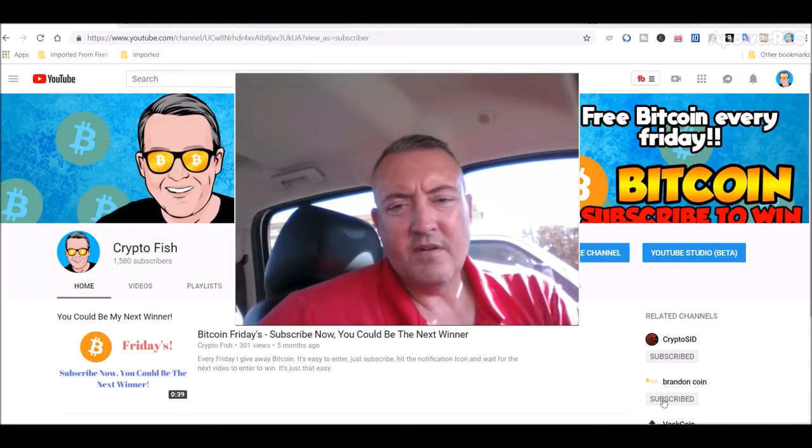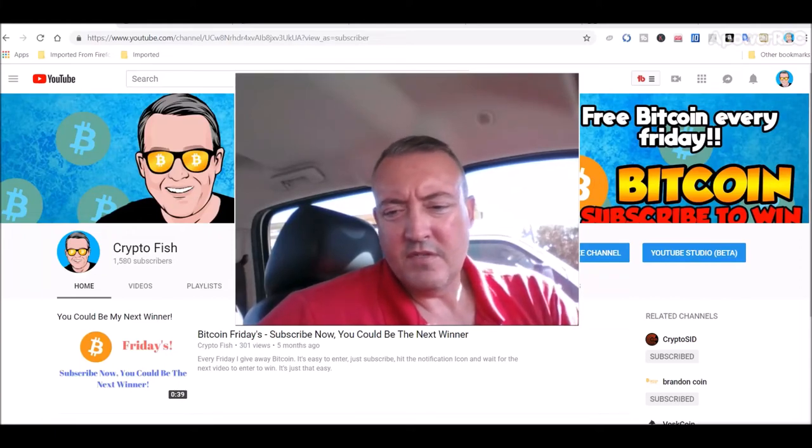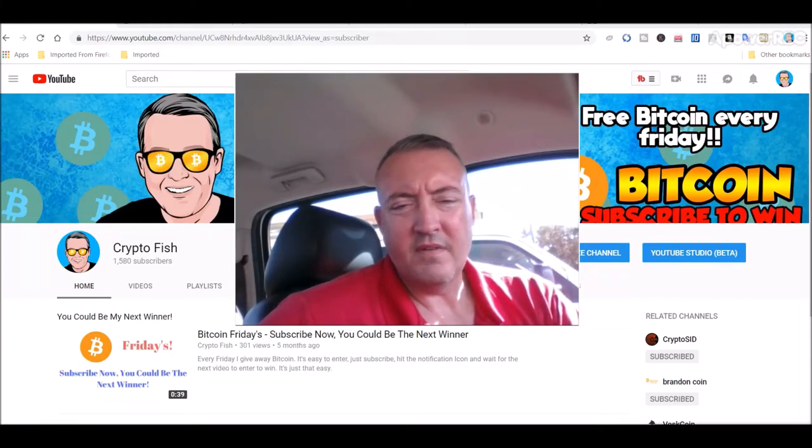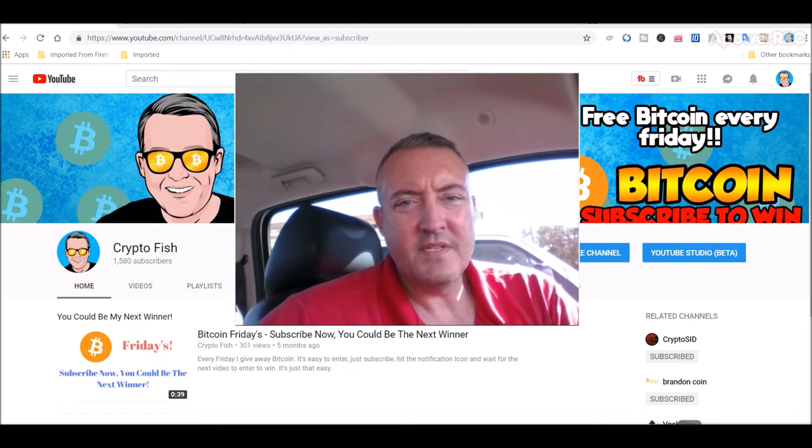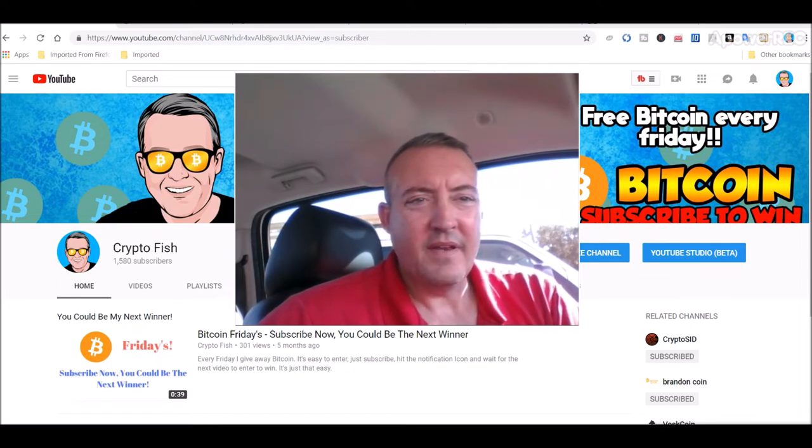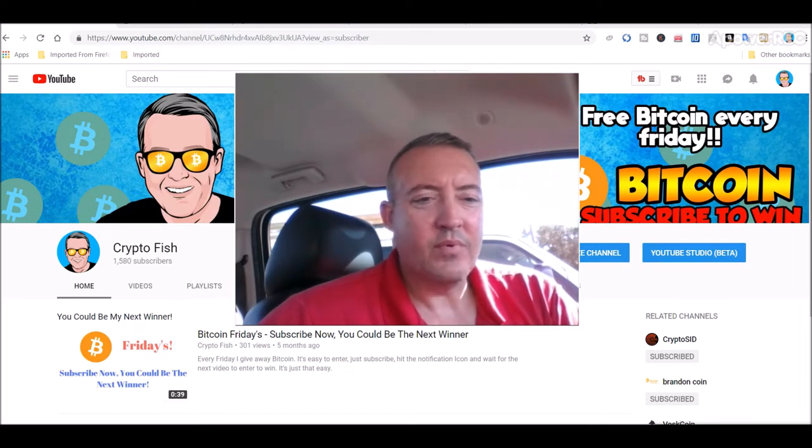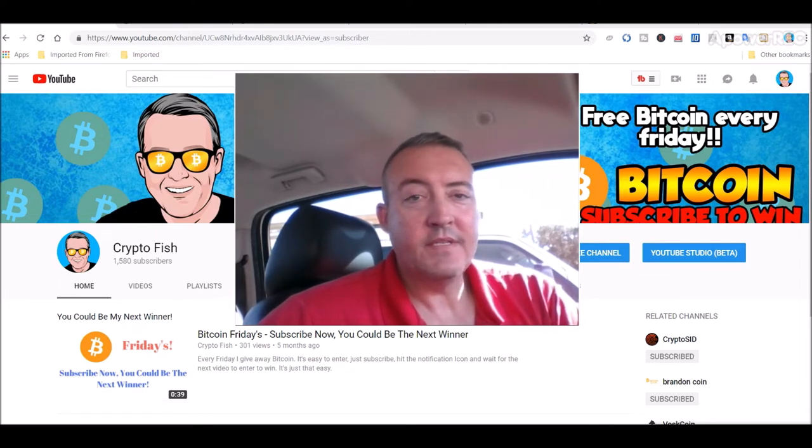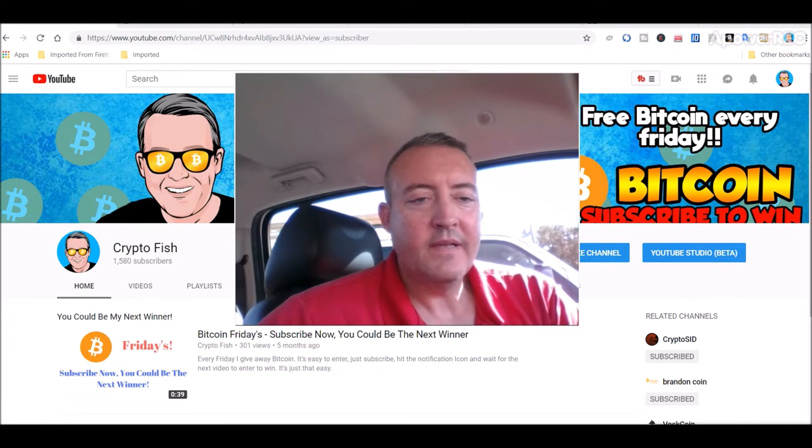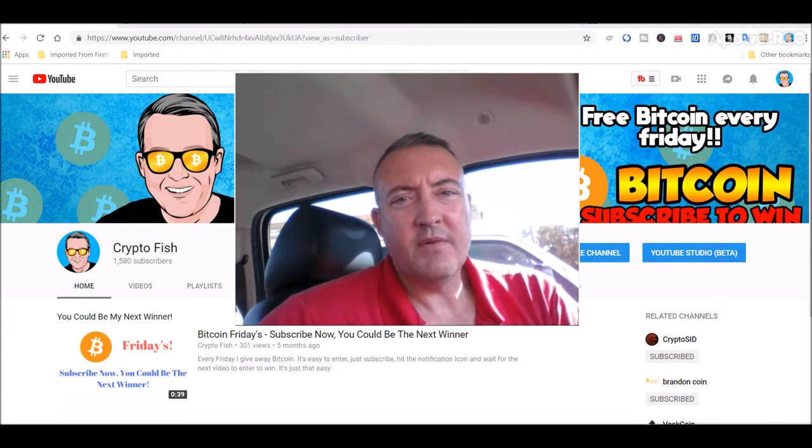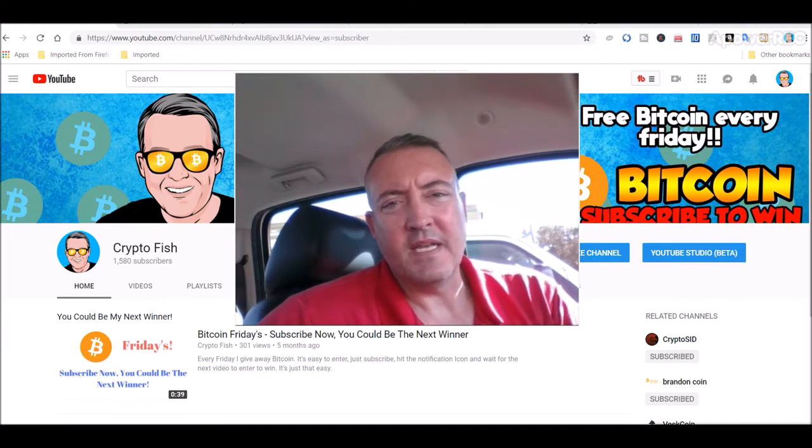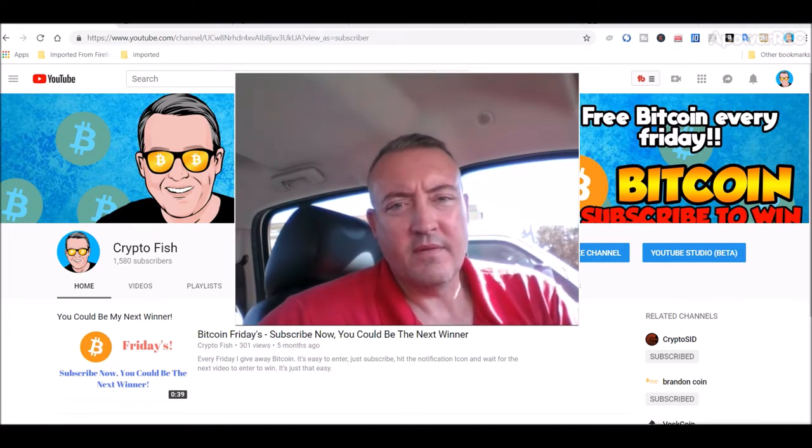Hey guys, Shane here from CryptoFish YouTube channel. So today I just wanted to revisit Litecoin and show you the nice little price increase it's got here lately, and we'll just see what my rigs did over the last 24 hours. See you in a bit.